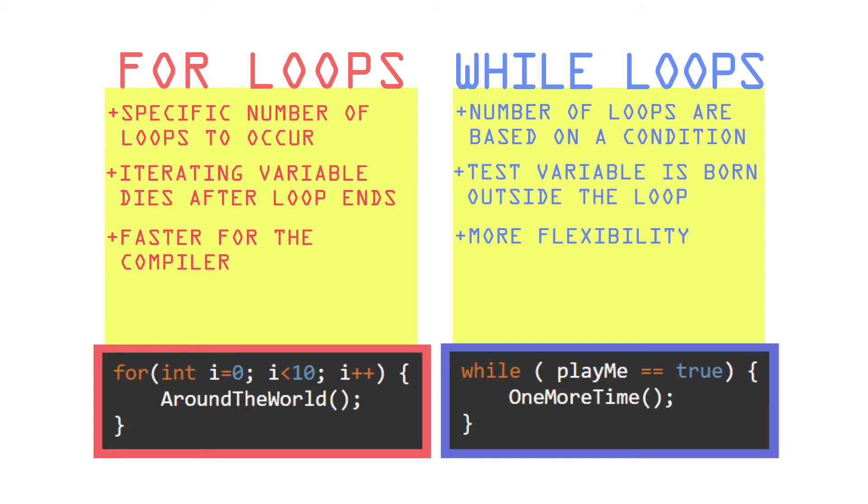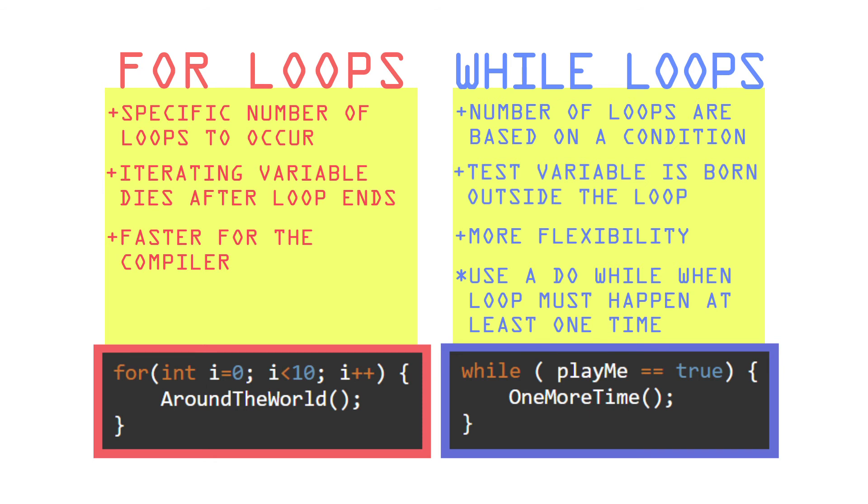Side note, use a do while loop when you want to be assured your while loop will happen at least one time.